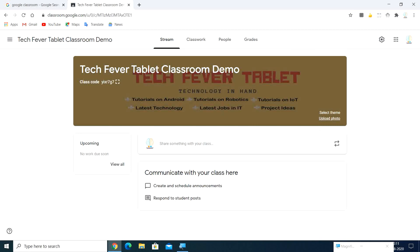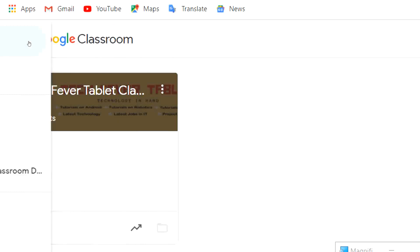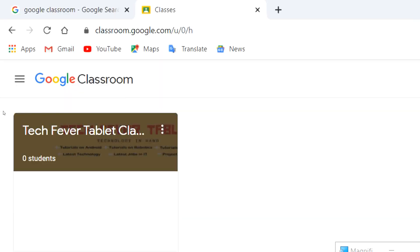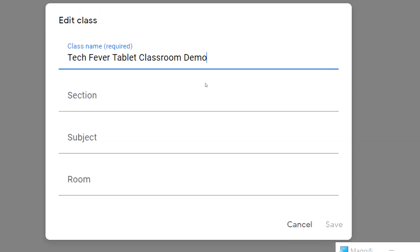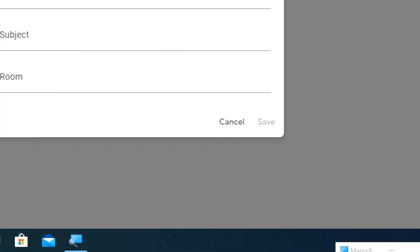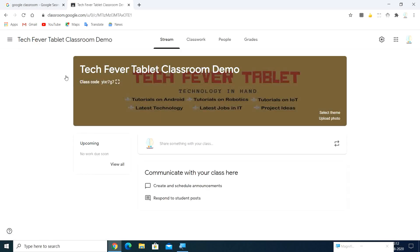That's the thing about your theme and upload photo. If you already want to change your class name, on the top left you can see the main menu. Click on the three dots and click edit. You can change the class name and other details, then click Save. After saving, you can change your class name. That's the thing about editing your class name.